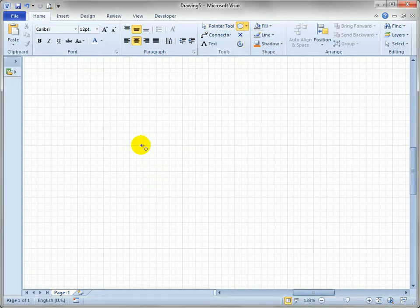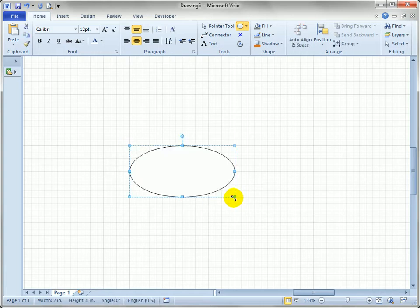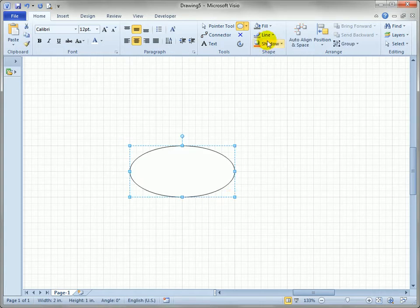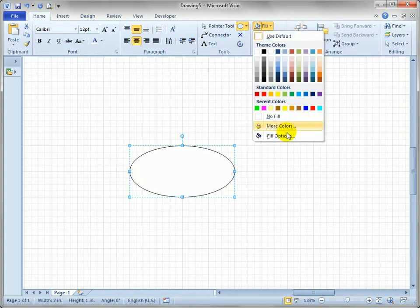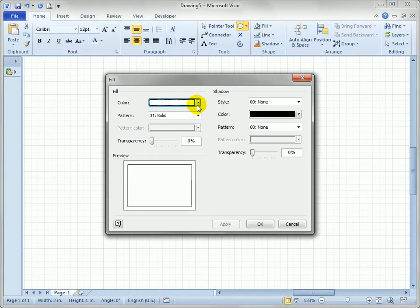So let's select the ellipse tool and just draw a nice ellipse here in the middle of the page and let's just give it some interesting feel so we can see it.